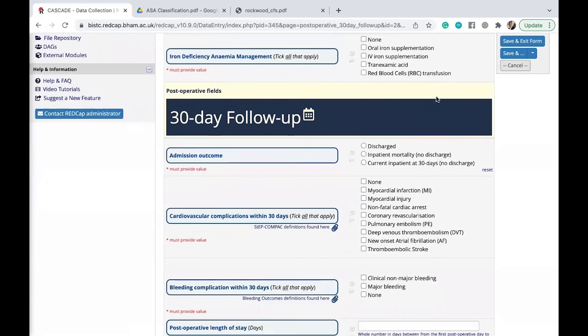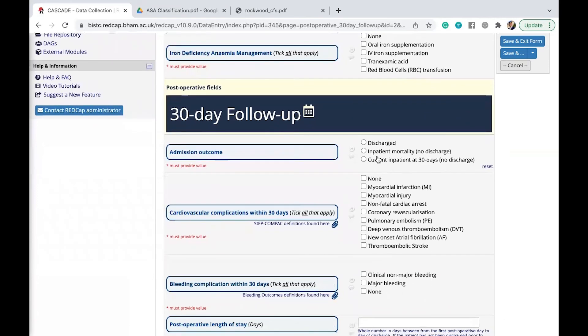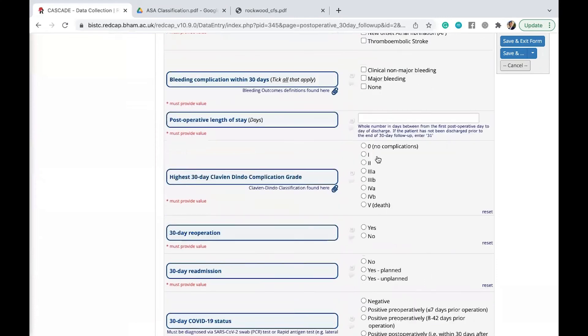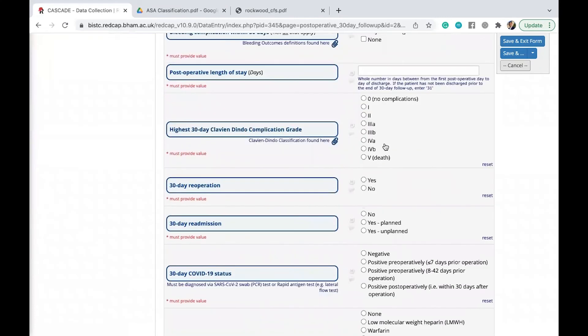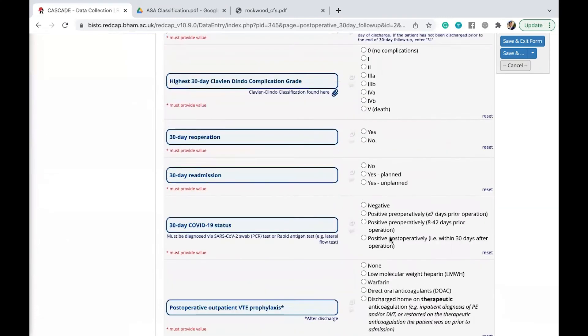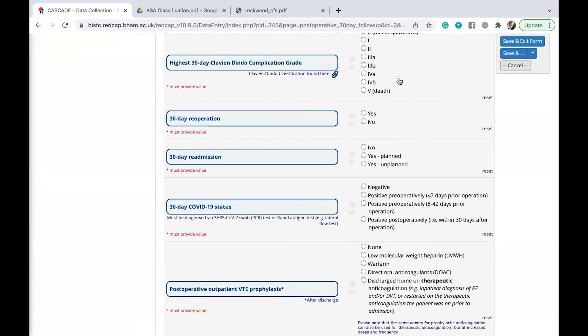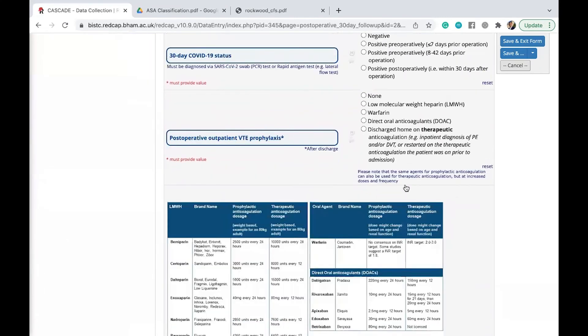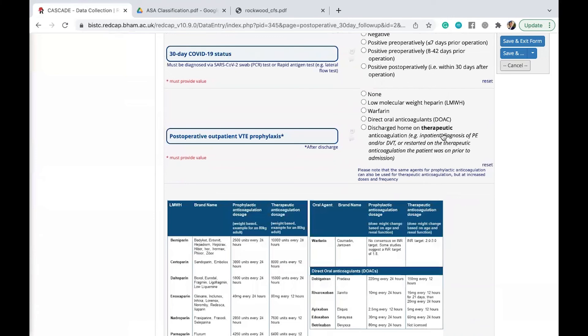You know, for anything that is based on the management of the patients or what medications they're on, you should be able to get that from their drug chart. And likewise here, it's important for you to make sure that you get all of the data required from the patient's notes.